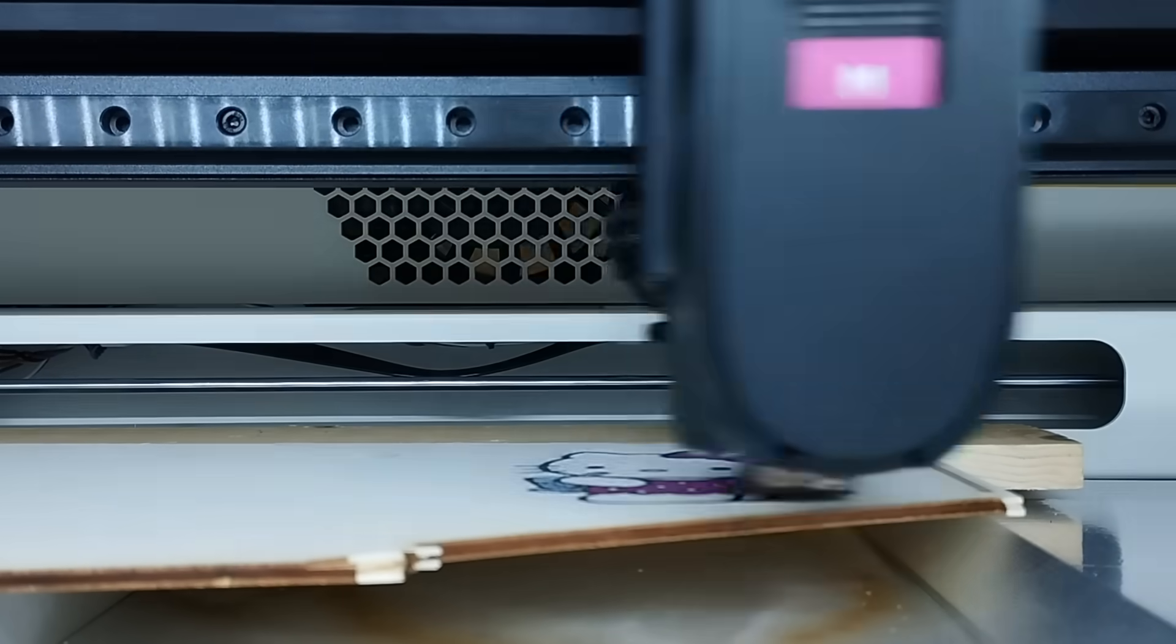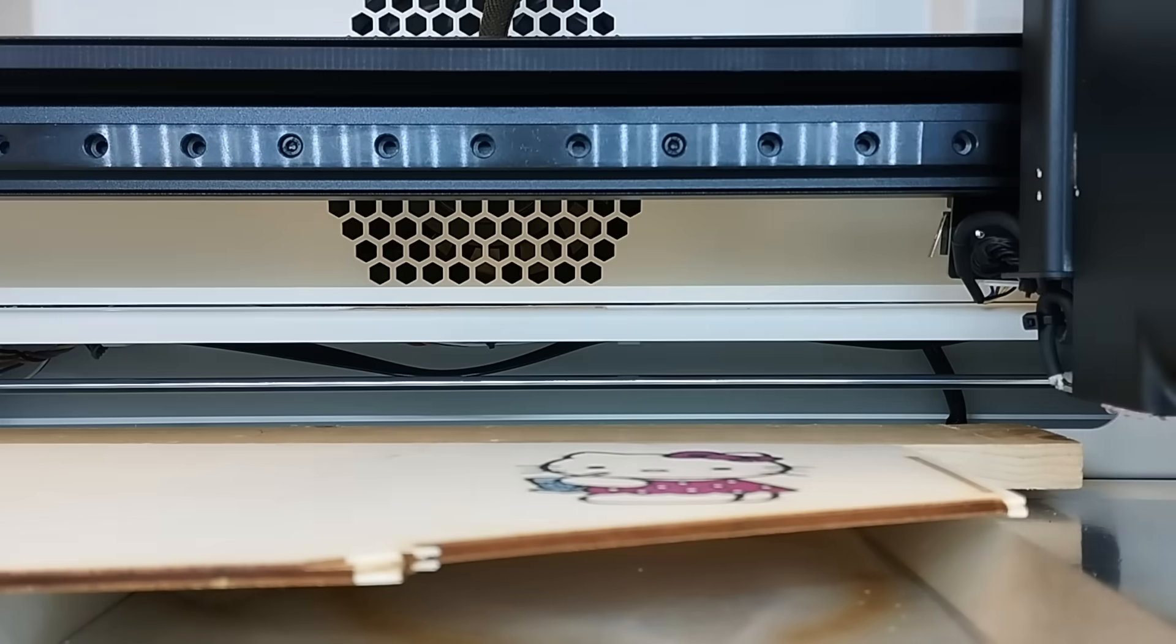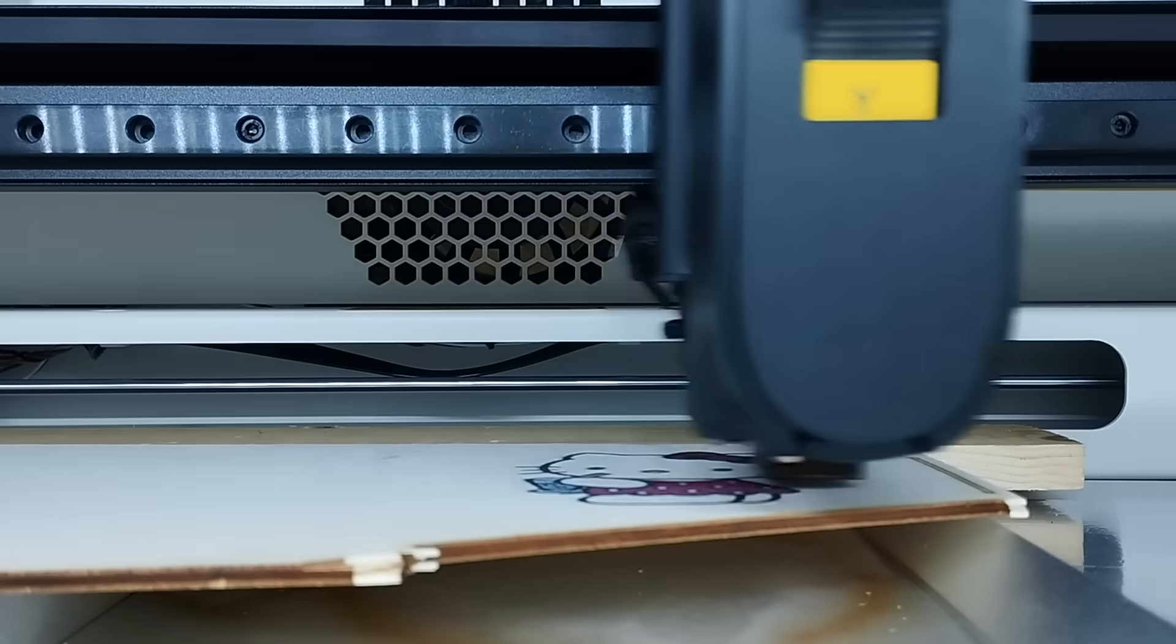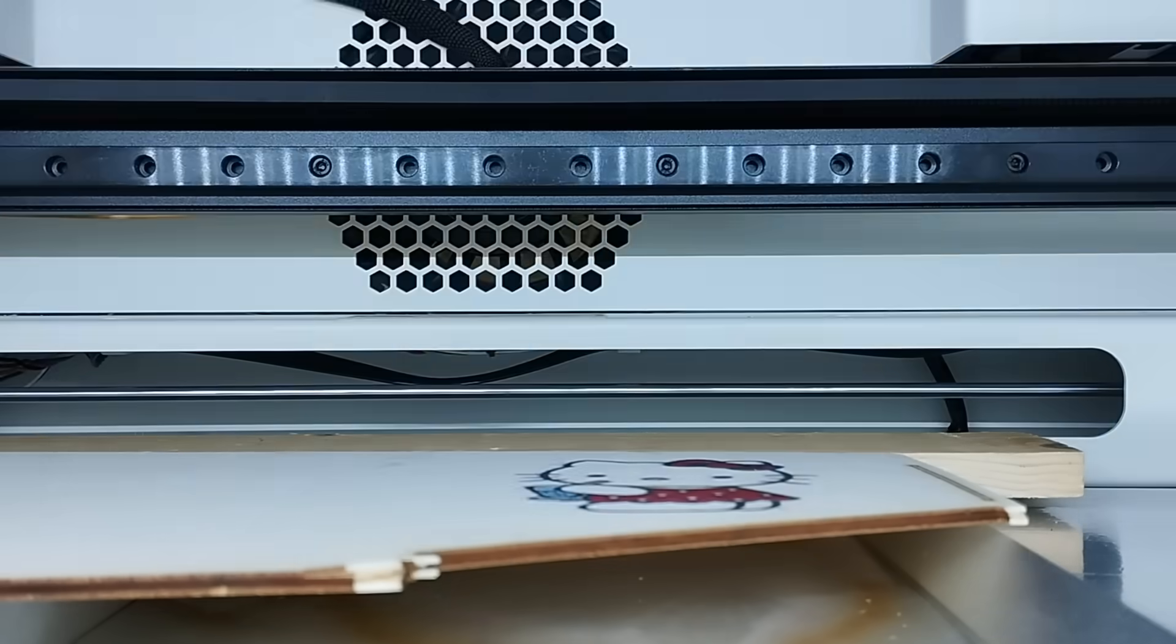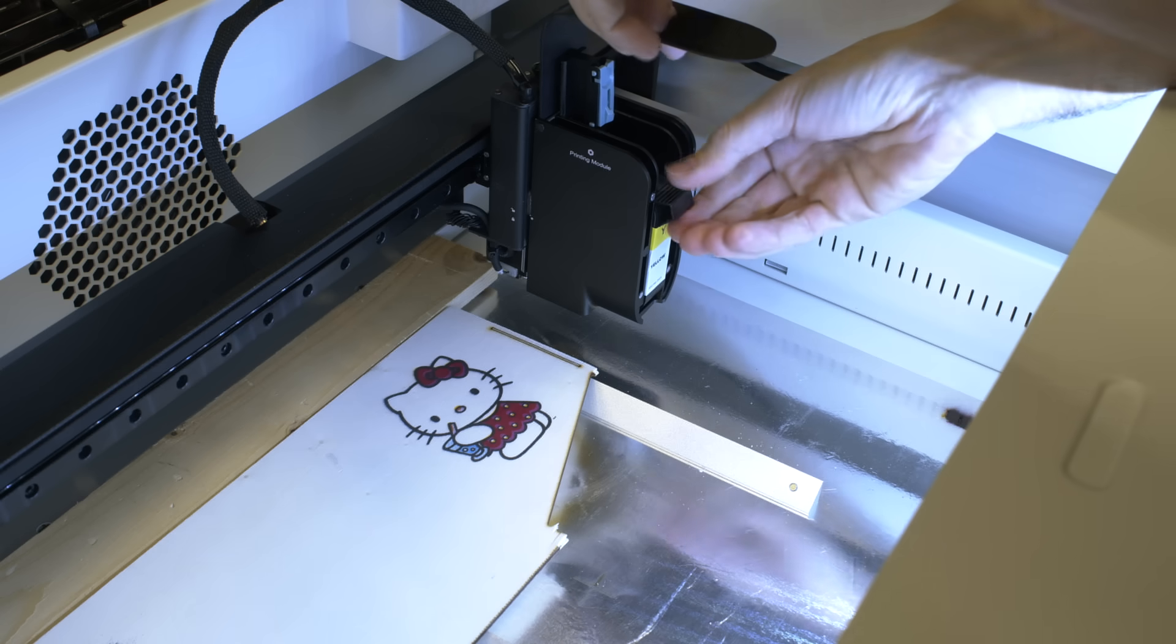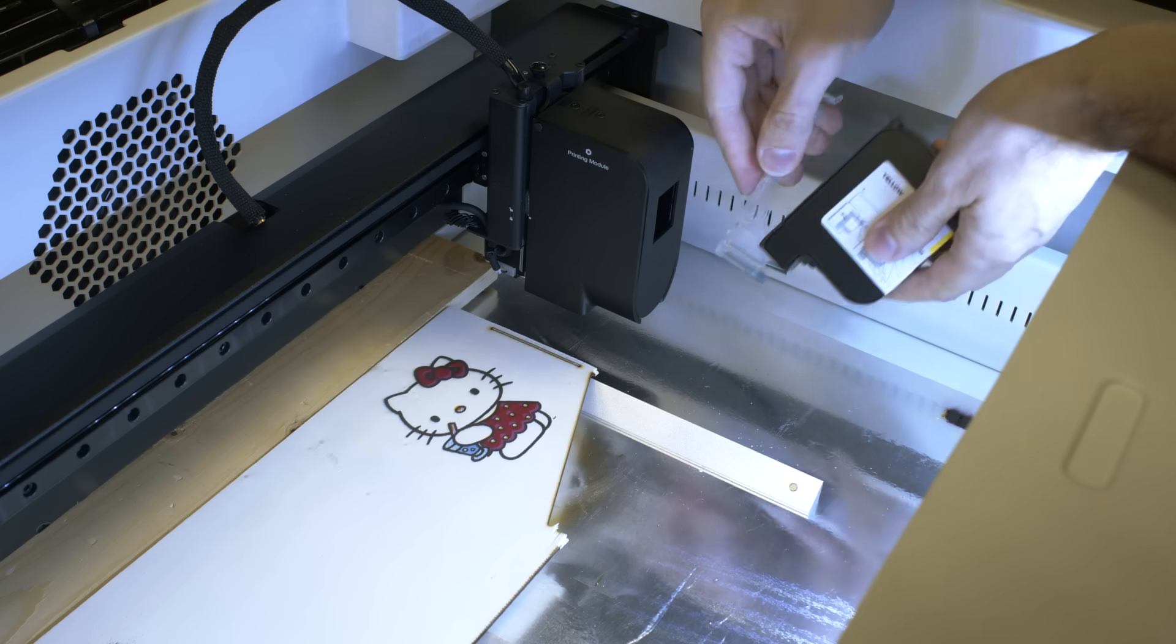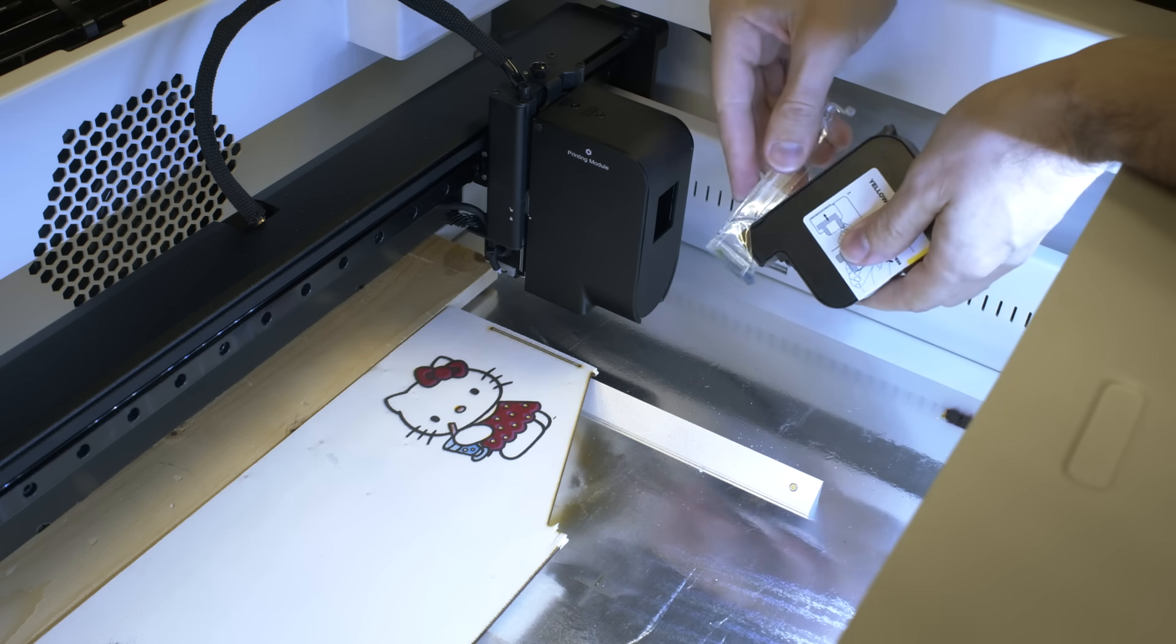Third color was magenta. And lastly, yellow. After using the cartridges you need to put the lid on them so they wouldn't dry.